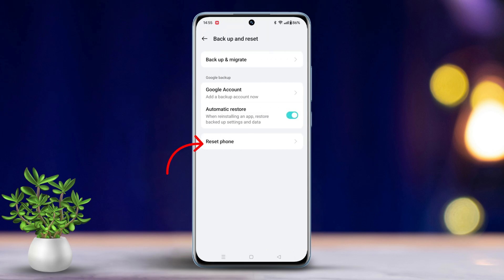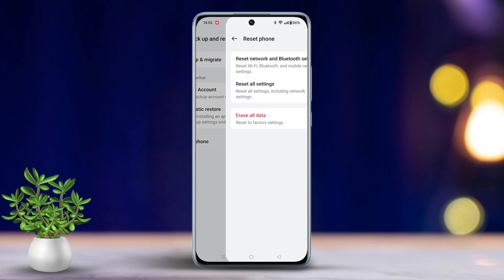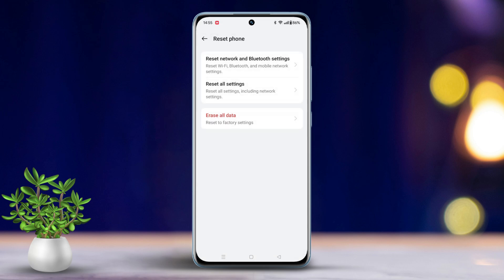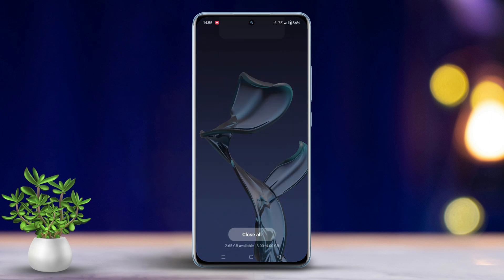Select Reset Phone. Choose Reset Network and Bluetooth Settings. Confirm the Reset and wait for the process to complete.